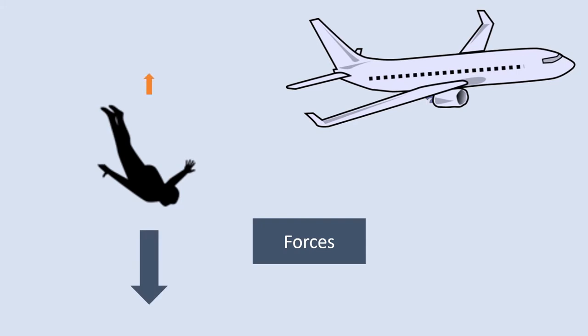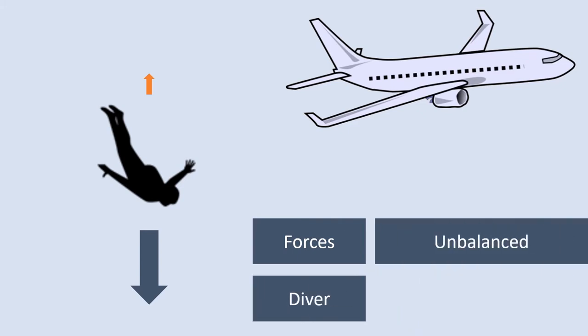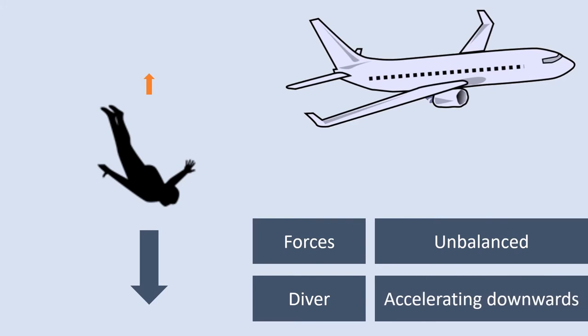Because these forces have different sizes we would describe them as unbalanced. Because the force of gravity acting downwards is larger than the force of air resistance opposing the movement, the diver would be accelerating downwards.